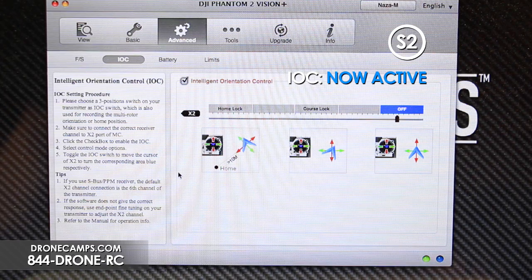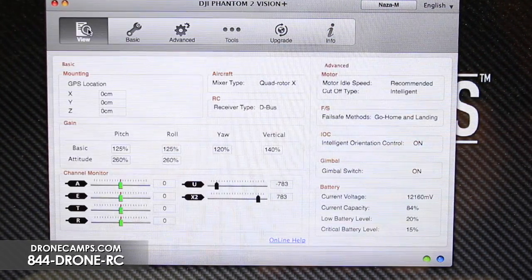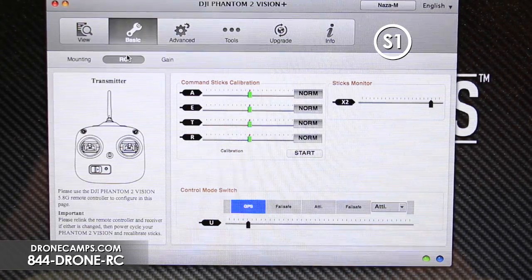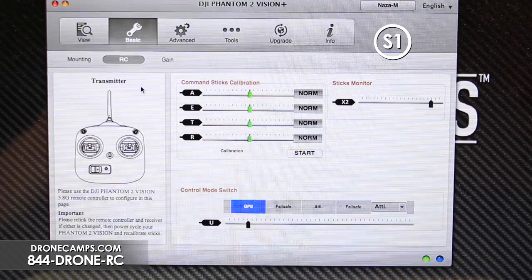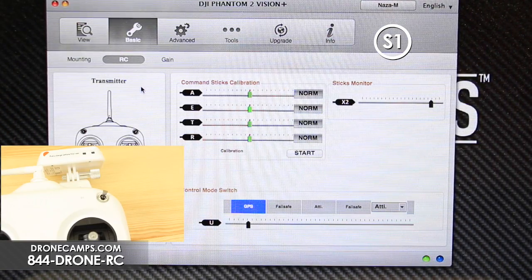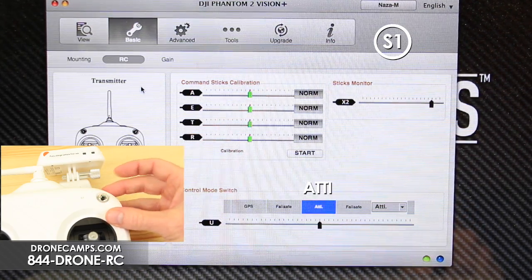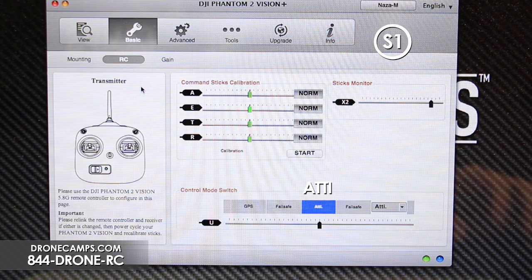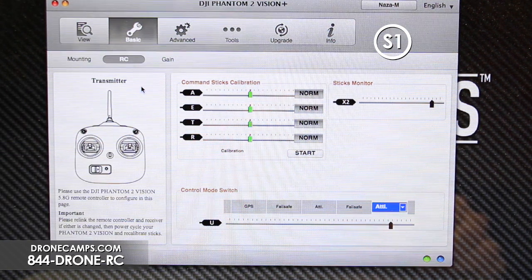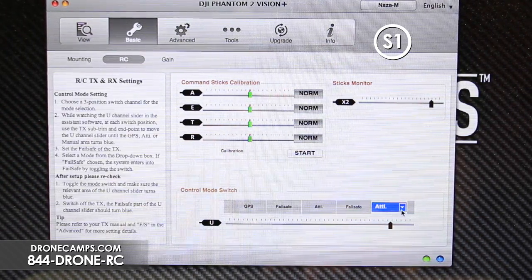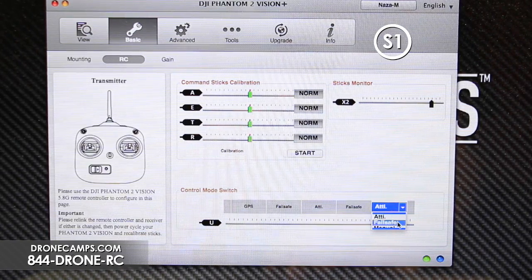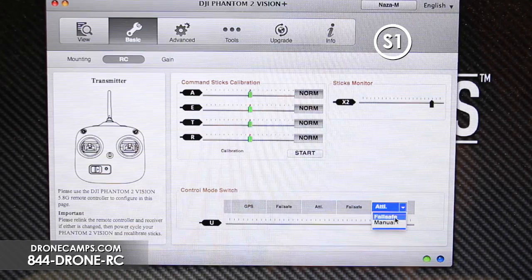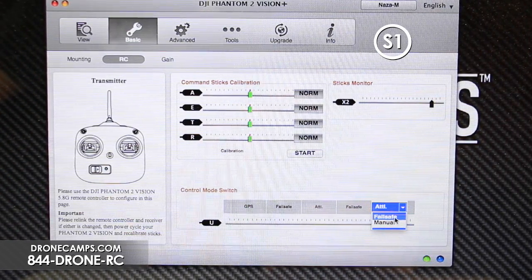We also have features on the S1 switch on the right-hand side. Go to Basic and click on RC — standing for Remote Control — to see the S1 switch options. The top position is GPS, the middle position is Atti, meaning the copter will drift left, right, backwards, and forwards and maintain altitude but will drift. The bottom position, switch position three, is also Atti by default, but you can click the tab to the right to change it to Manual or Failsafe.